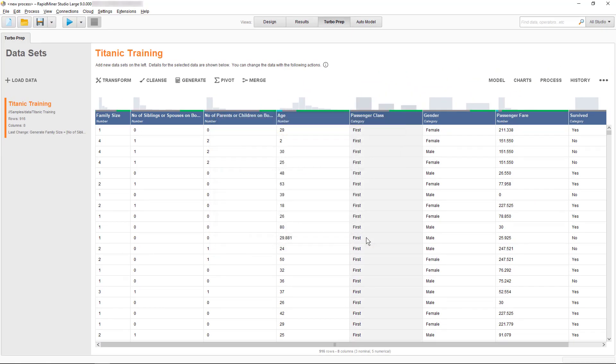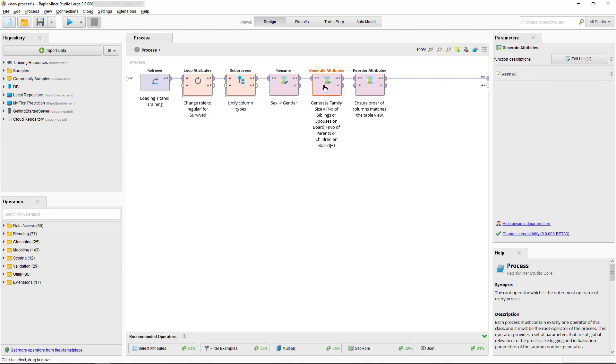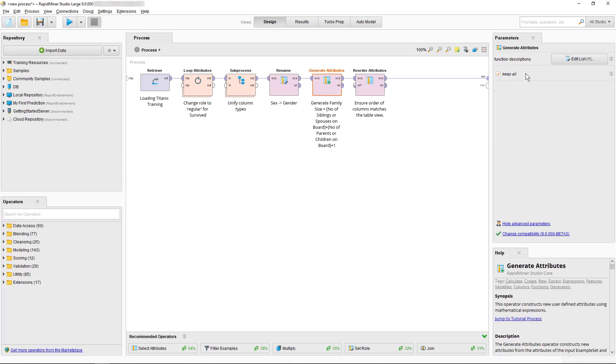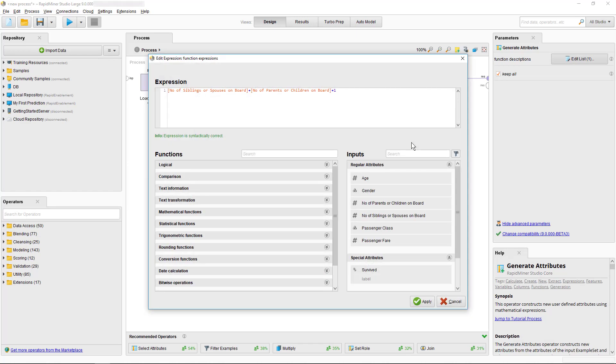Turbo Prep is not a black box, but instead you can select to open the process, which has been generated for you in the background while using the point and click interface. Simply select Process. If you want to review what has been done so far, you can go through each operator in the Process panel.